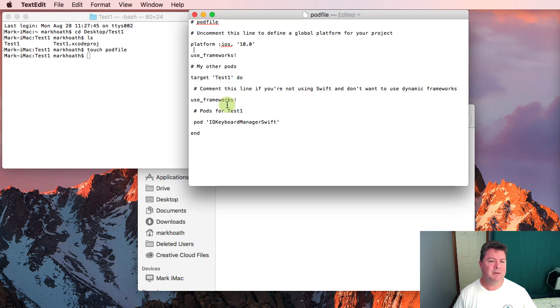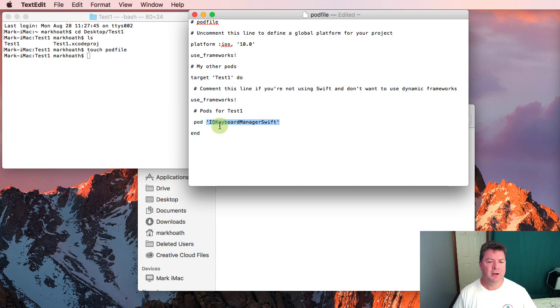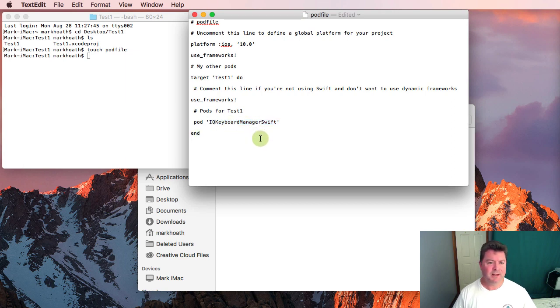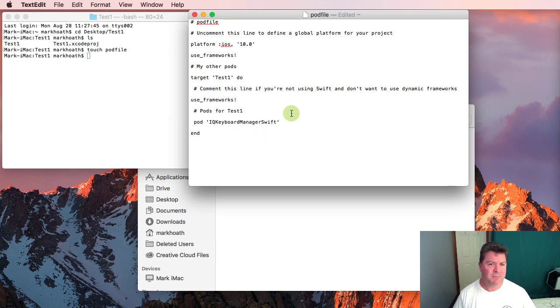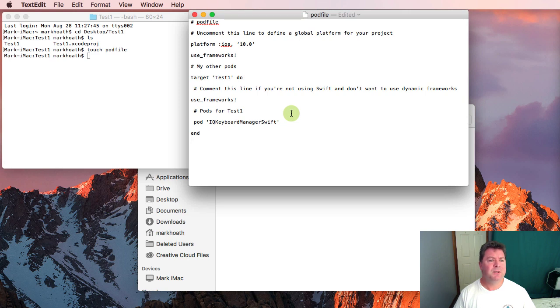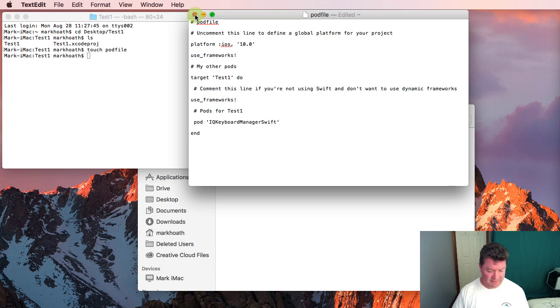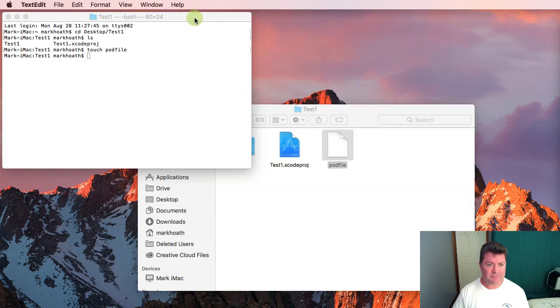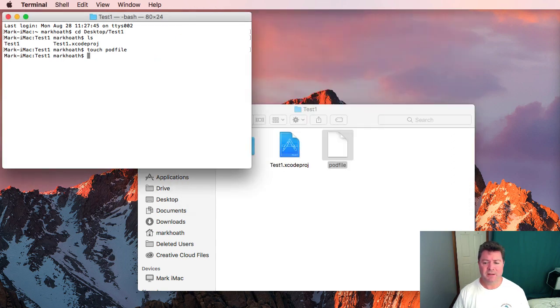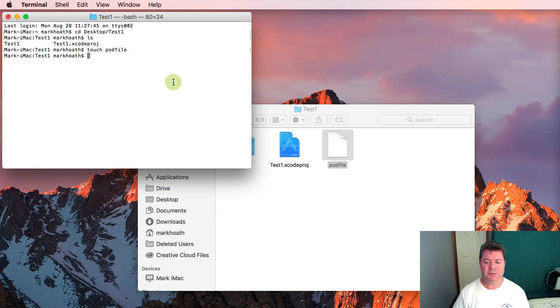Test1 and then we're going to use the framework and we're going to download this pod IQKeyboardManagerSwift and that's a pod that everyone is going to use because it makes text items particularly easy to manage. So we save that and close it and then we need to install that pod file.